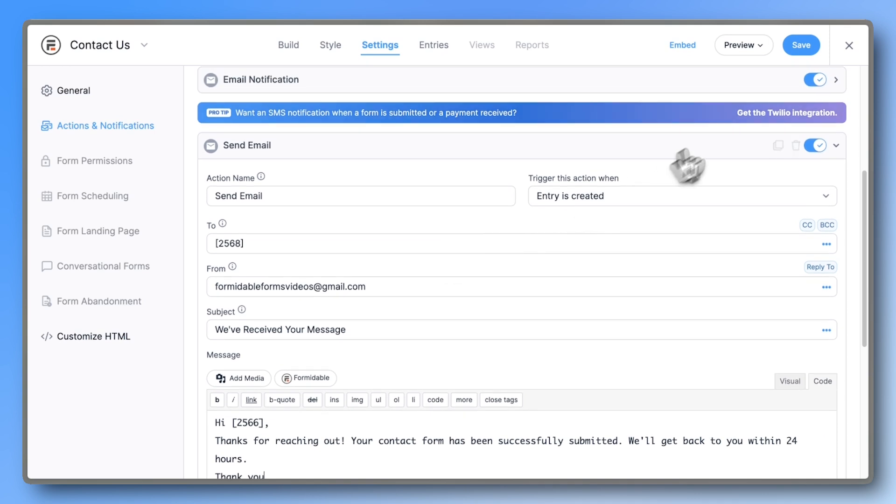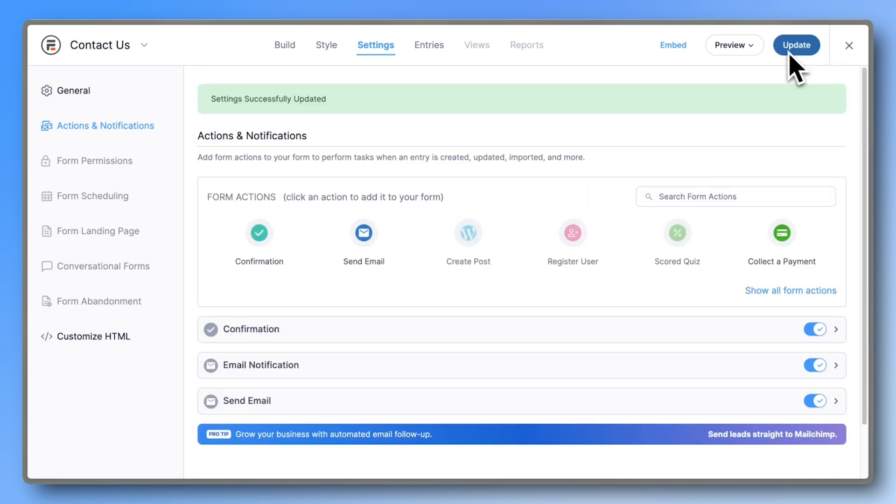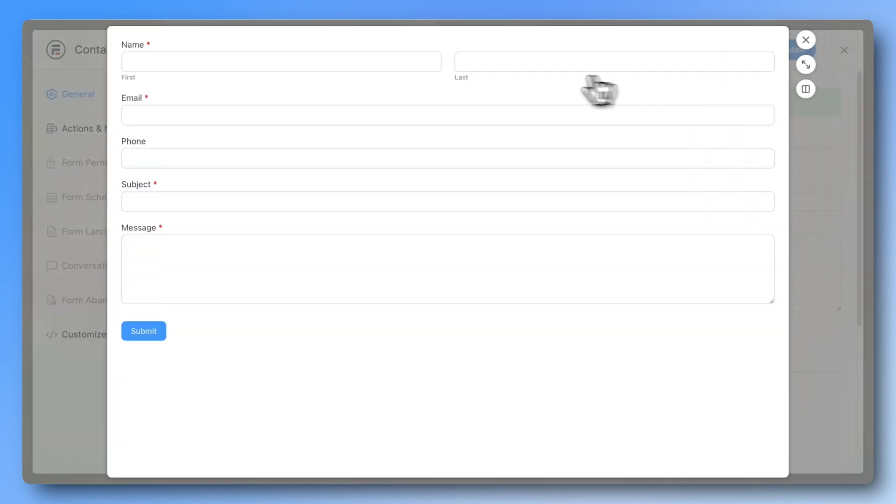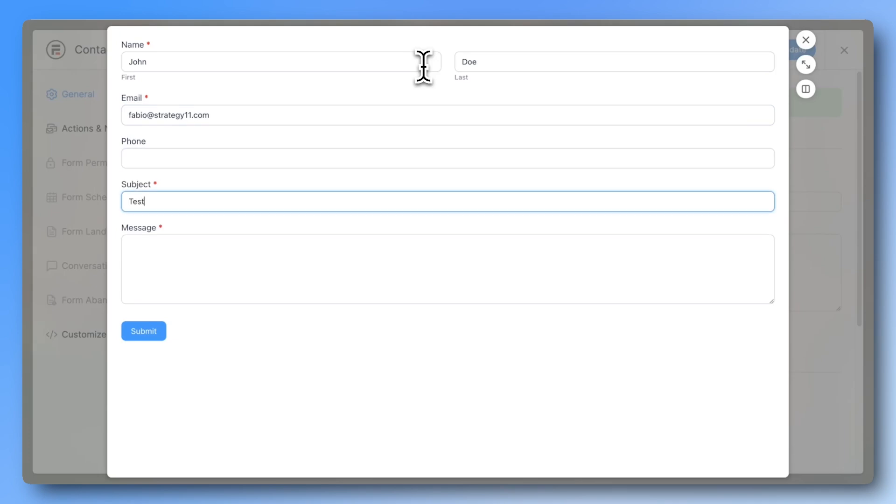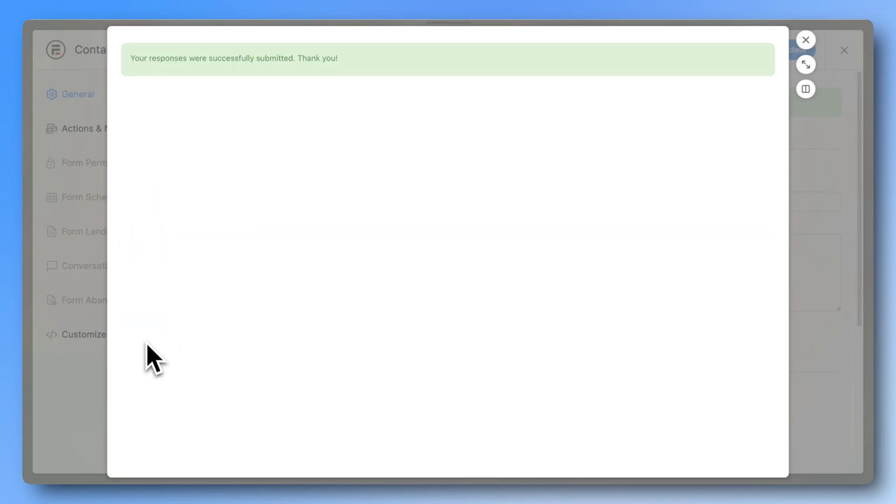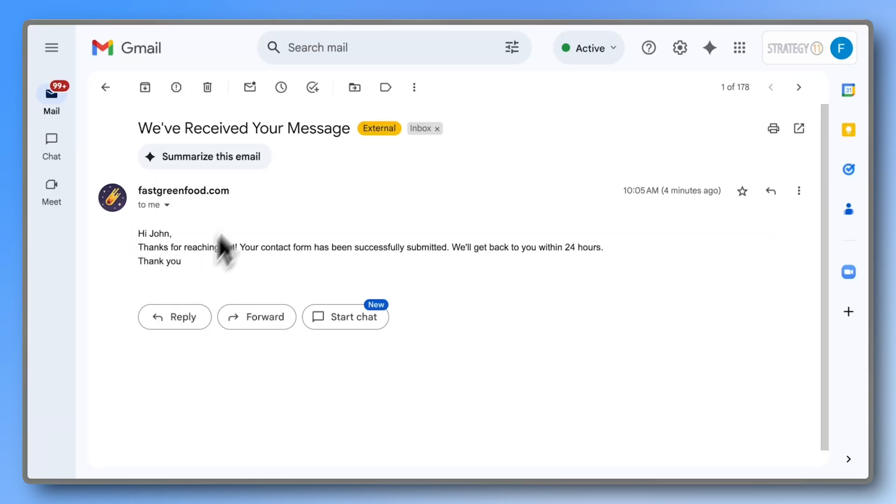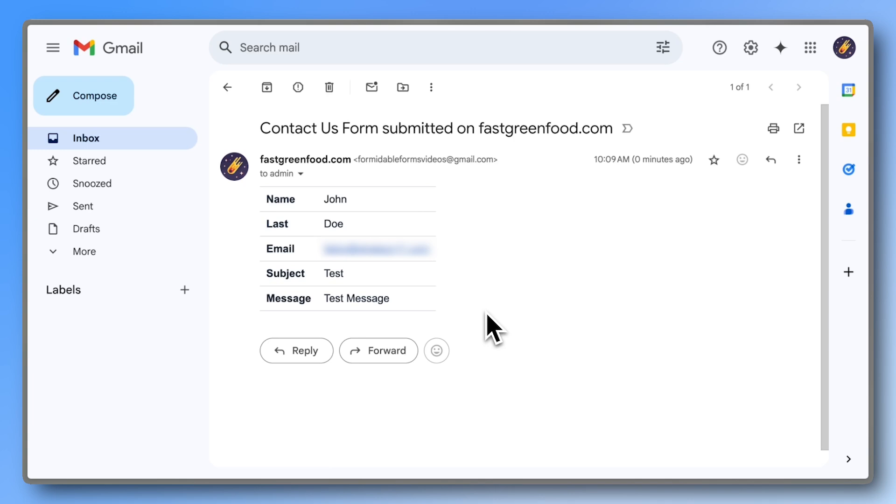Now hit Save, preview the form and test it out. As you can see, there's the success message and here's the confirmation email. And here's the email letting you know that someone filled out the form.